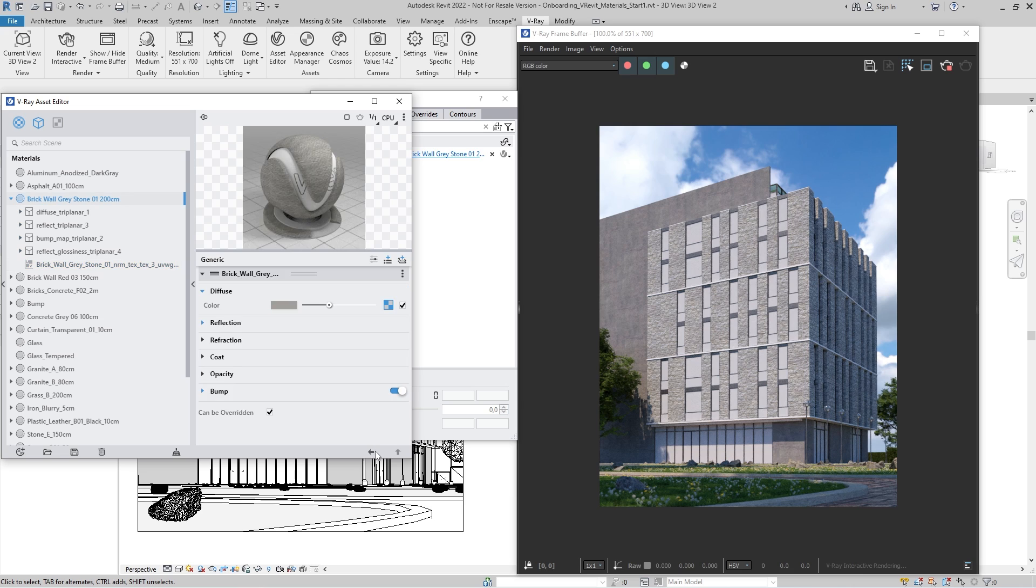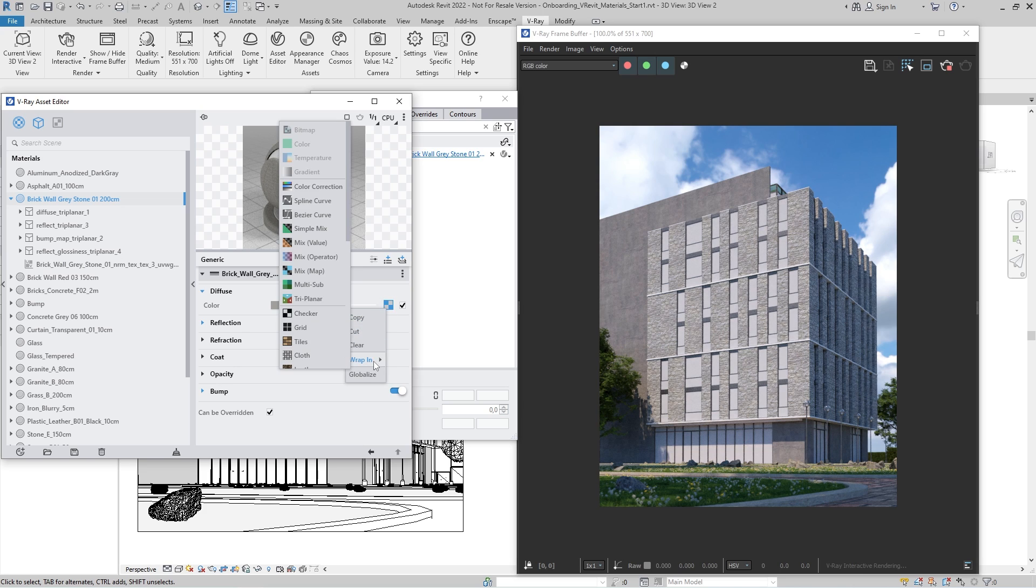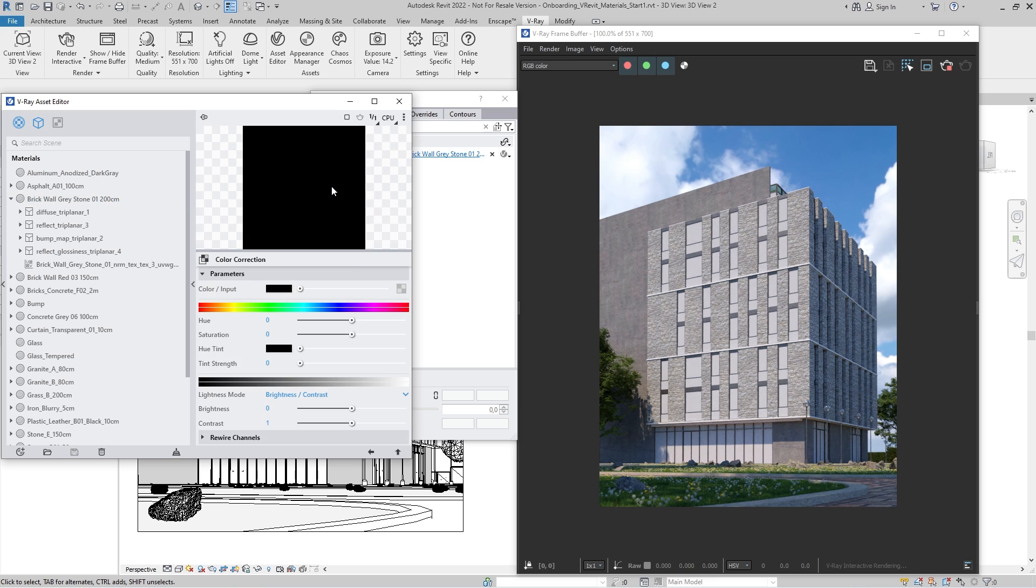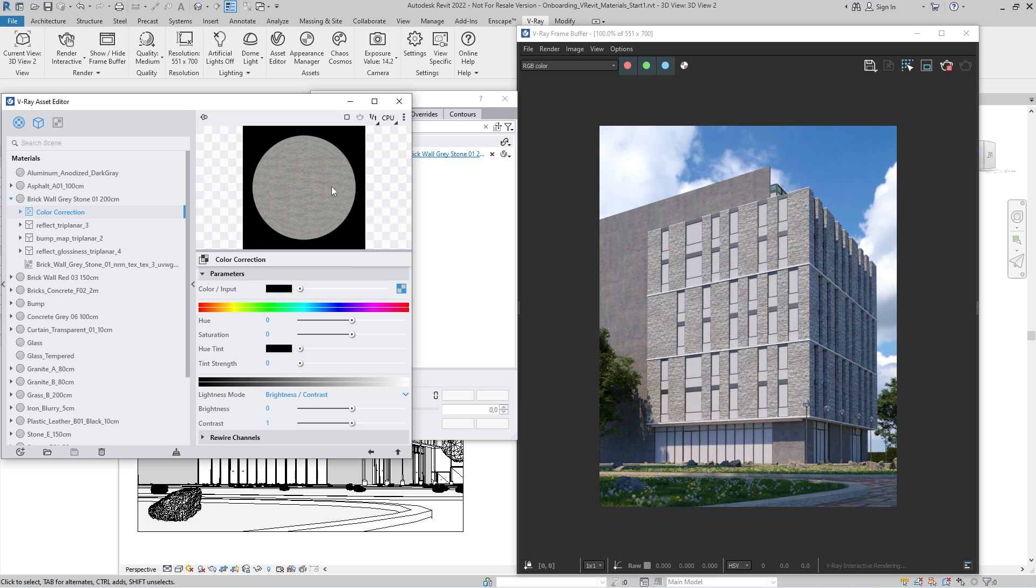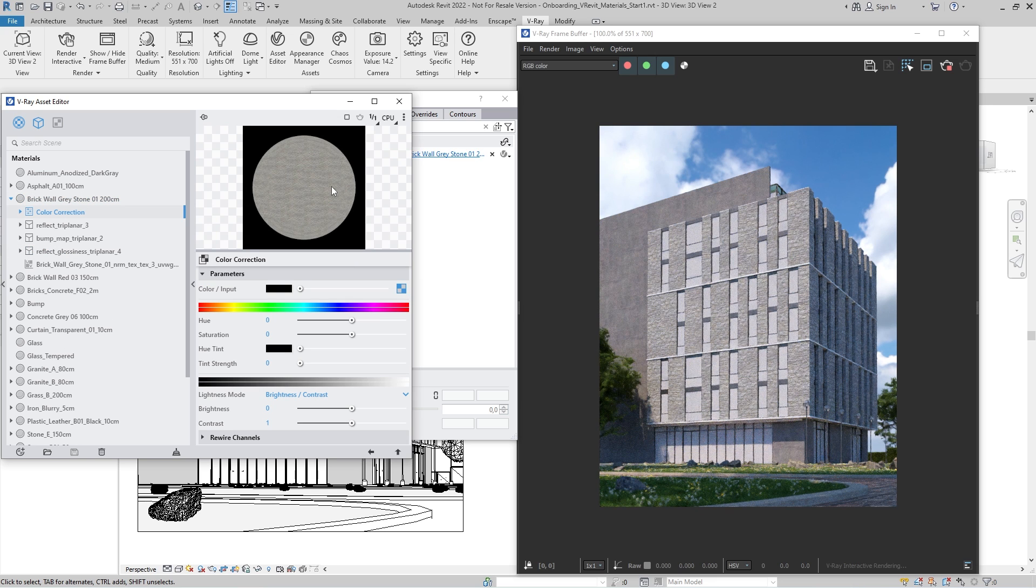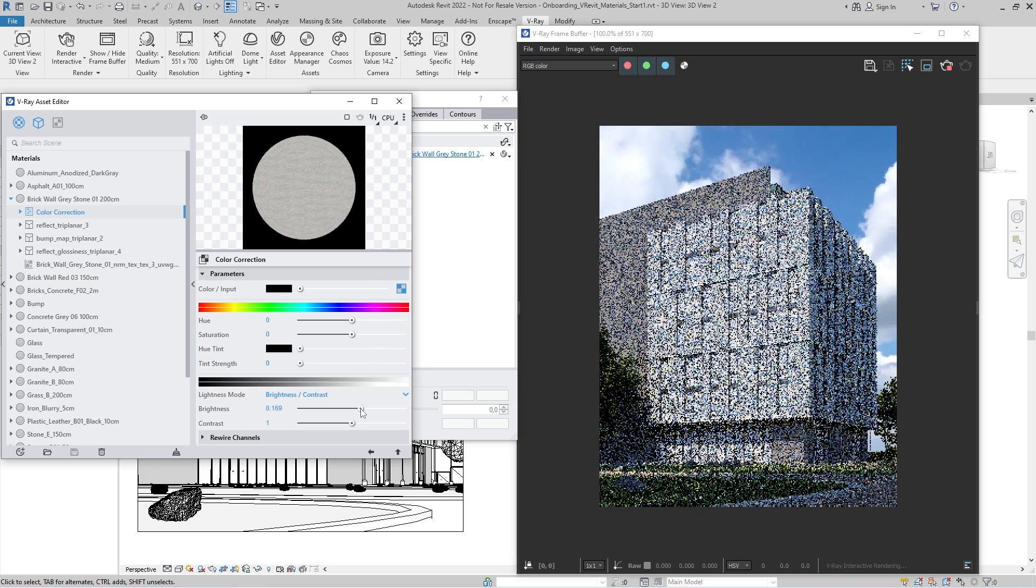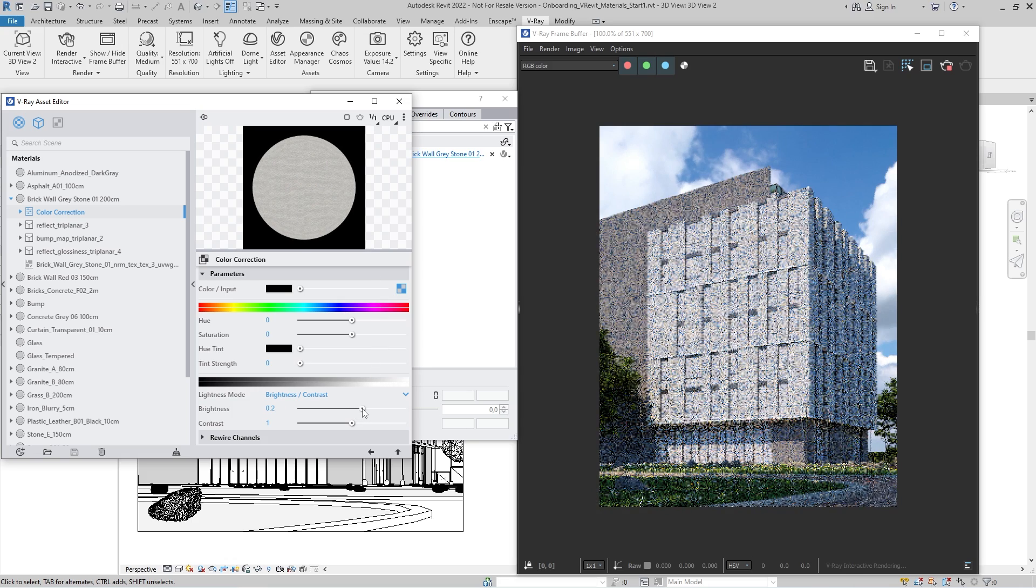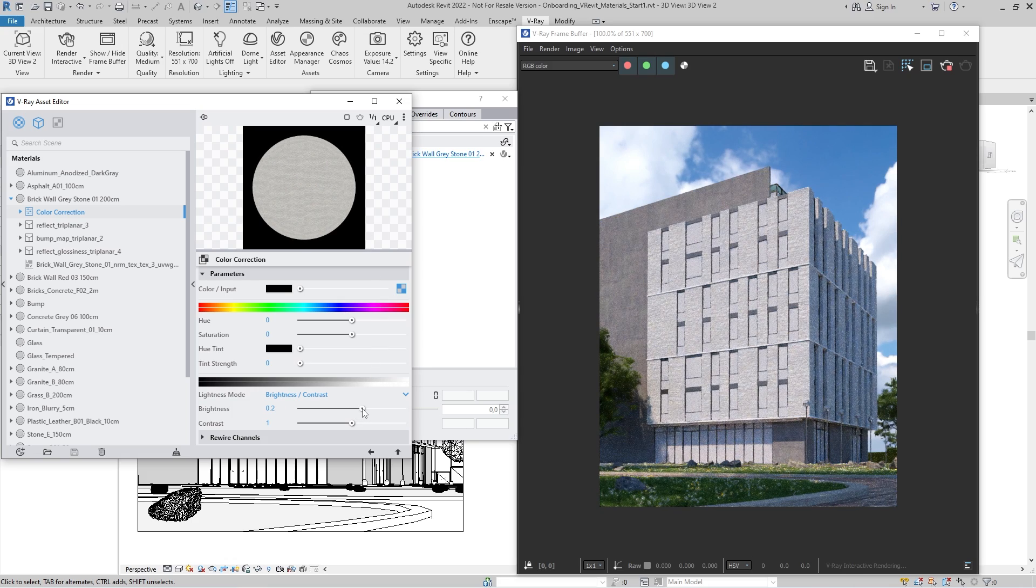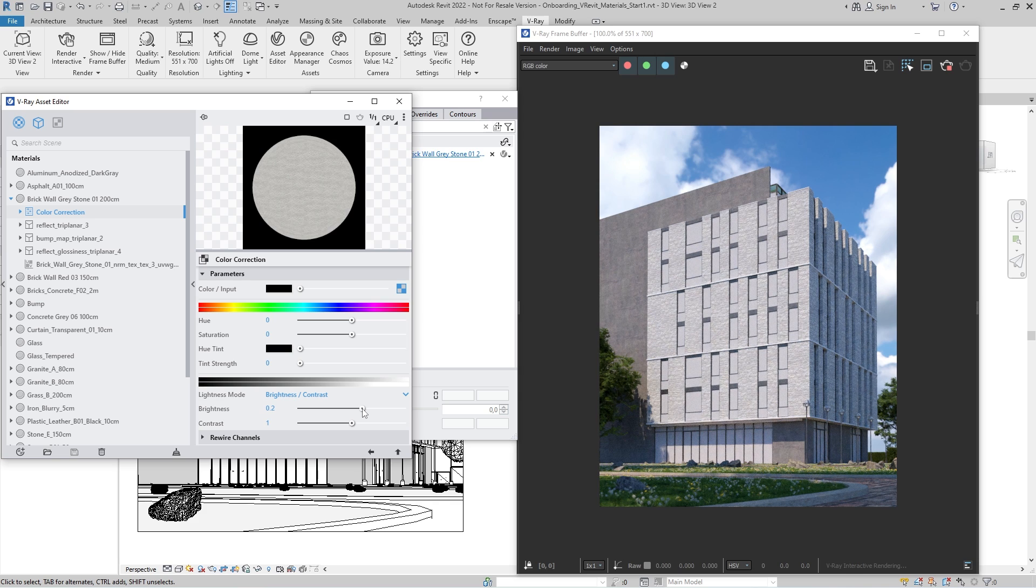Click on the back arrow to return to the main material parameters. Now we'll adjust the overall color of our material. Right-click on the Diffuse Texture slot and select to wrap the current texture into color correction. As its name suggests, this utility allows us to apply various color corrections such as hue, saturation, and tint directly to the diffuse texture, providing us with full control of the final visual result.